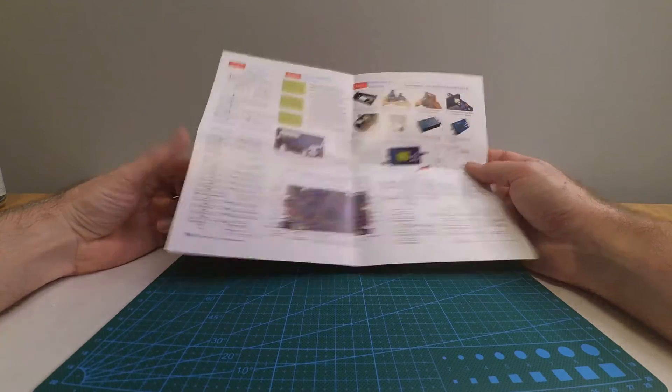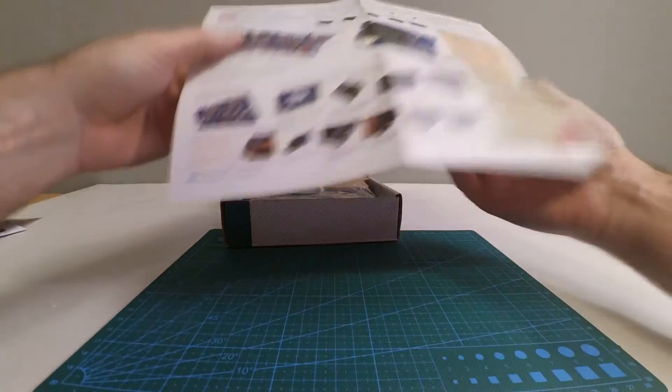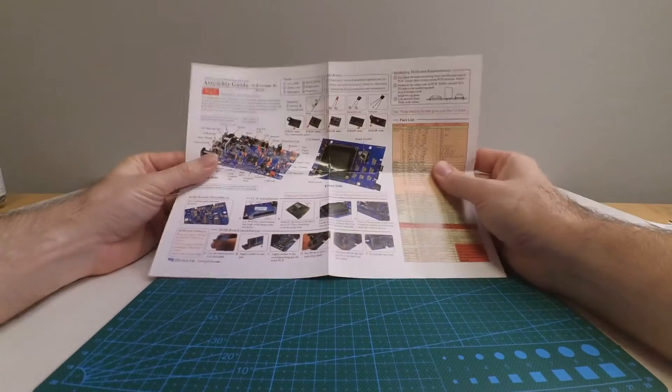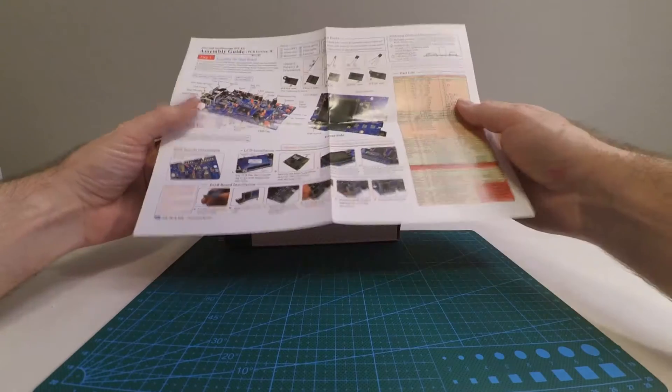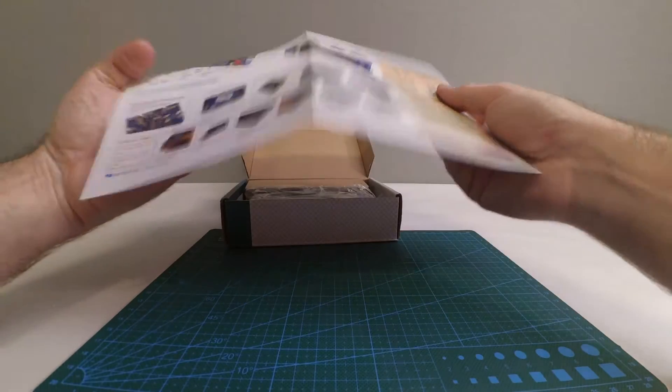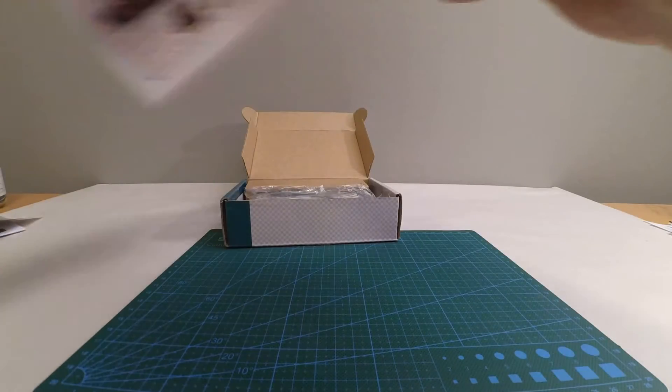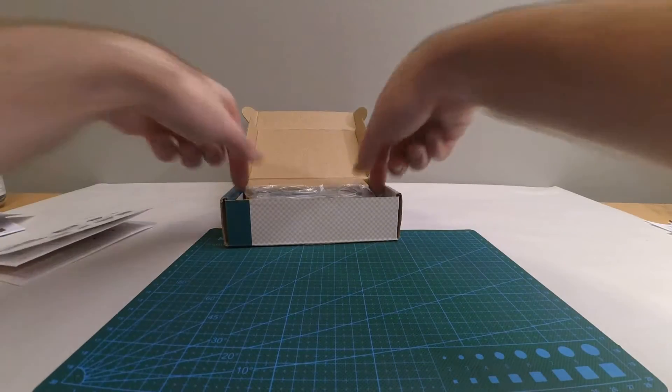Just going to show what's in the box and then finish the build, I hope, if nothing goes wrong.